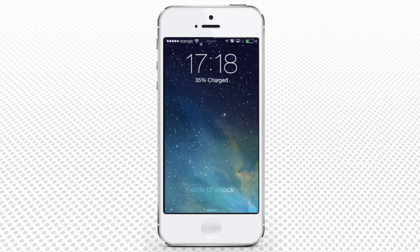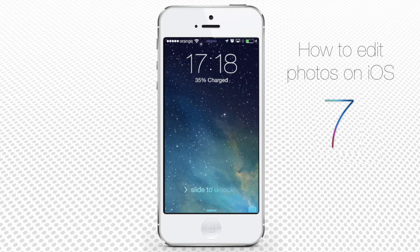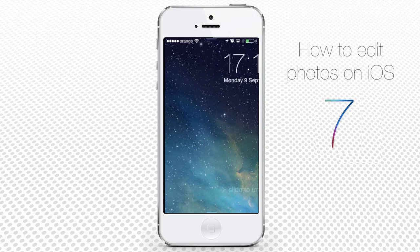In this tutorial you will learn how to edit photos on iPhone or iPad, an iOS 7 basic feature.